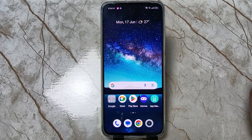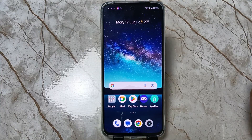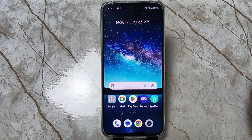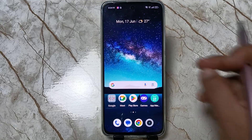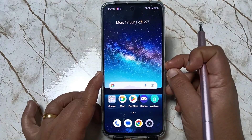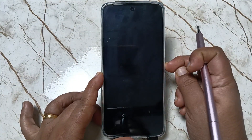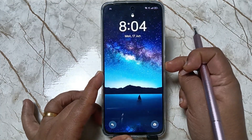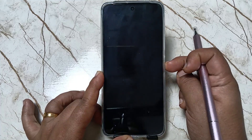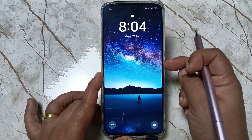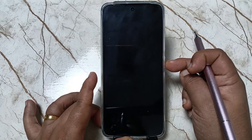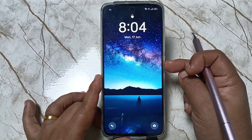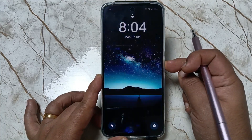Hello friends, welcome to my YouTube channel. Today in this video I am going to show you how to change the lock screen wallpaper automatically on this device. Currently, the lock screen wallpaper is not changing — every time you see the same wallpaper. Let me show you how to fix that.